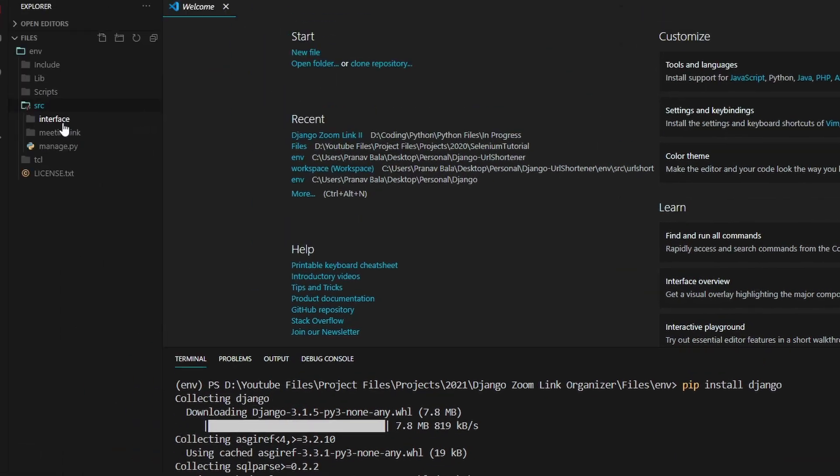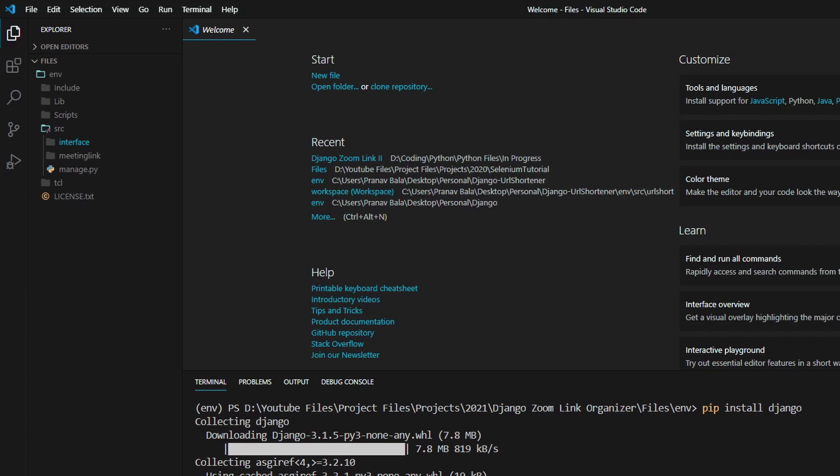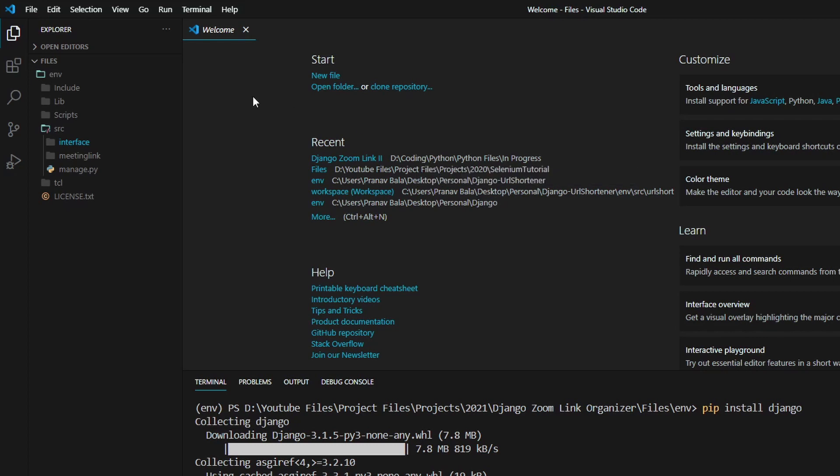And if we look in here, we see that there is a new folder that got created called interface. So inside this interface folder, we can house the code for the front-end interface like the HTML. And we can also store some of the models that we will use to actually store the meeting links.